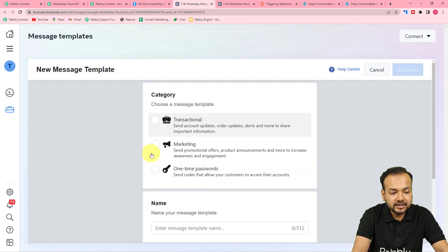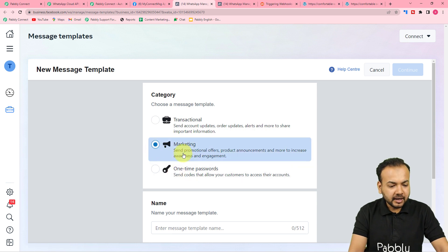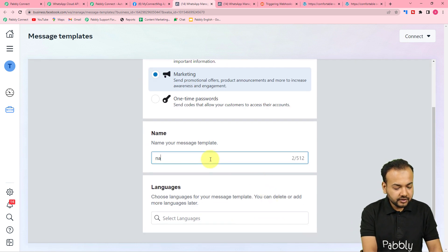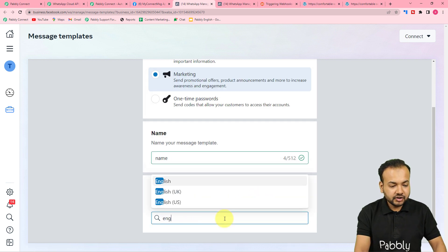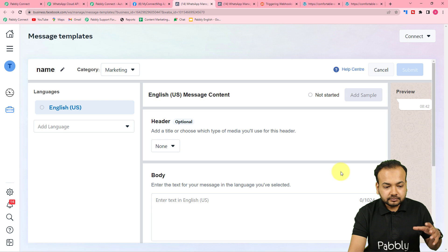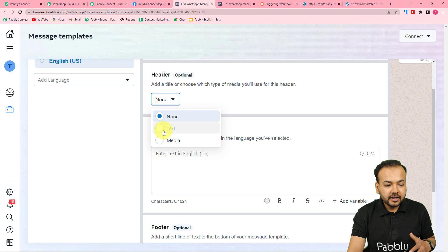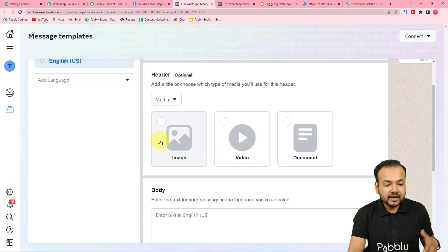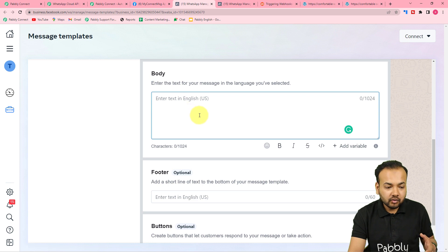To create a new template, click the 'Create Message Template' button. You'll see three categories: Transactional, Marketing, and One-Time Password. Select your category — let's select Marketing. Then give the template a name, select the language, and click Continue. On the next page, add a header — you can enter text, or add media such as an image, a video, or a document. In the body box, type the main message content.